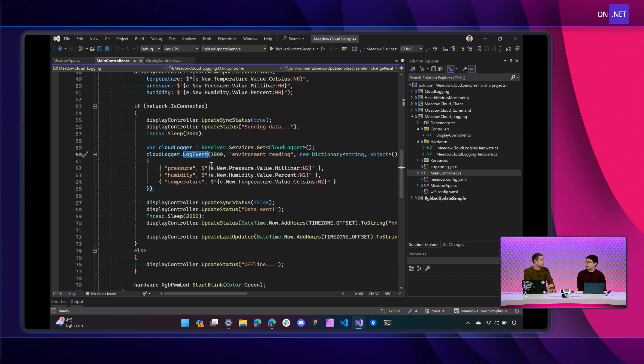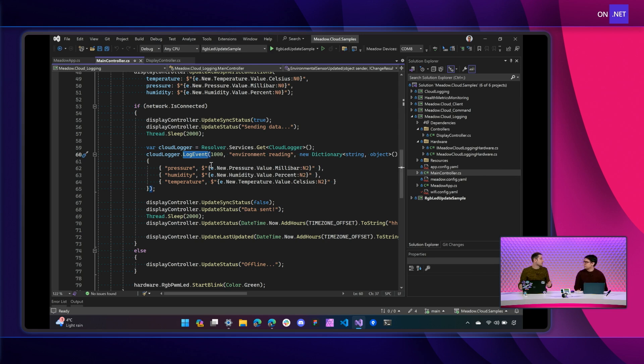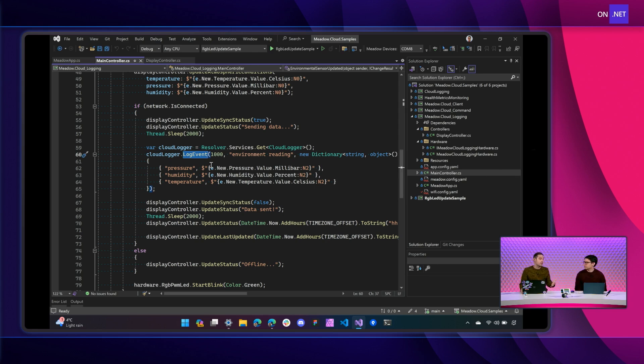So the log event here when you're logging this, that's going to do the synchronization with the Cloud automatically. Exactly. Yeah. Now, let me ask you a question because you did check to see if you had Internet ahead of time. What if you don't have Internet? What's the best practice there?